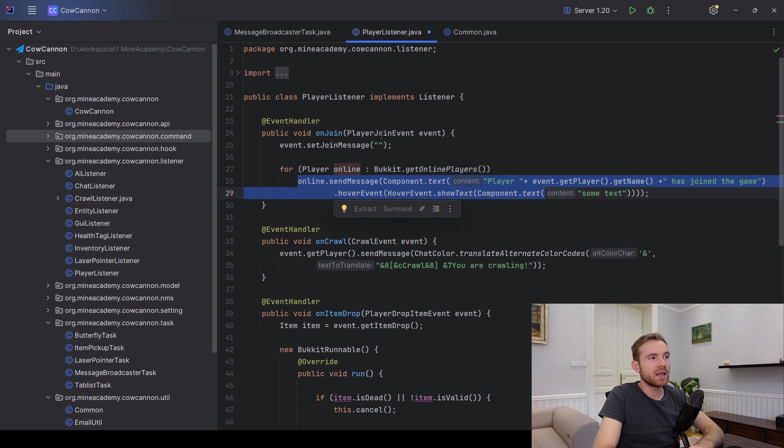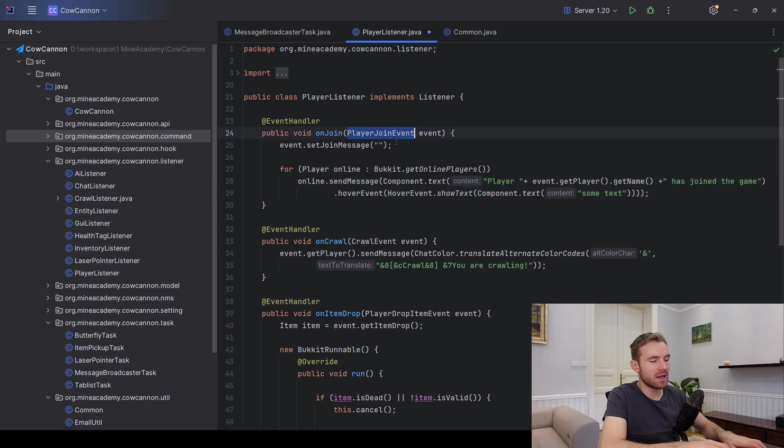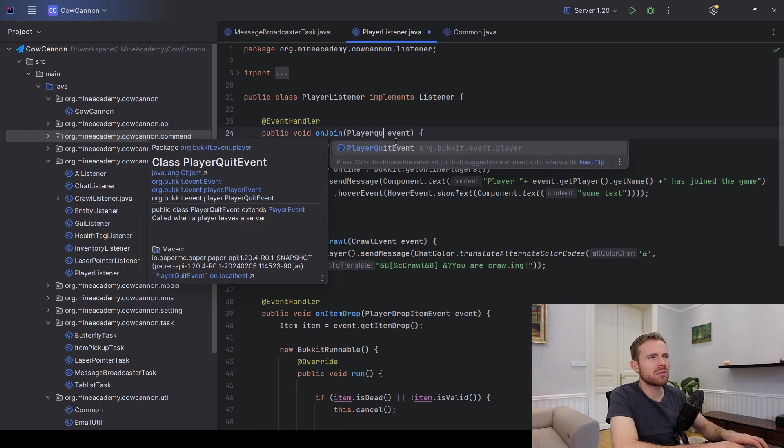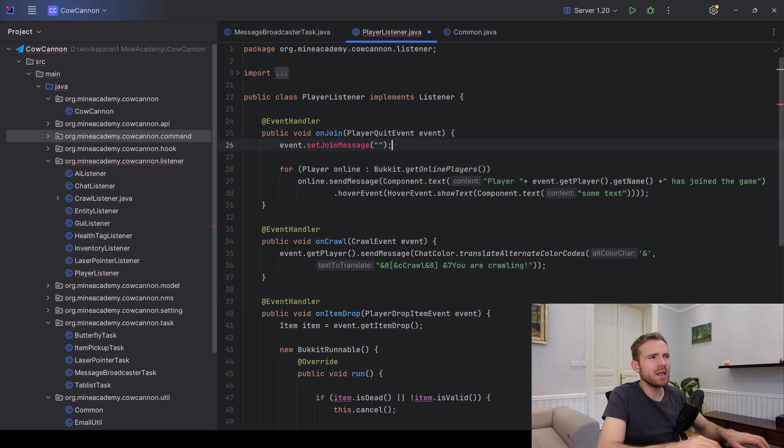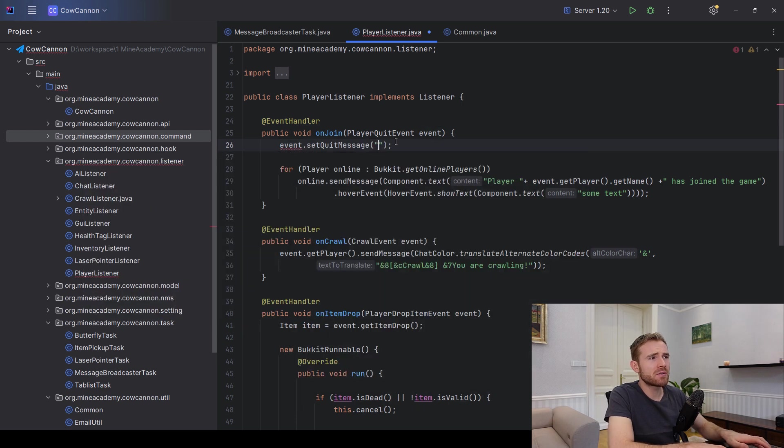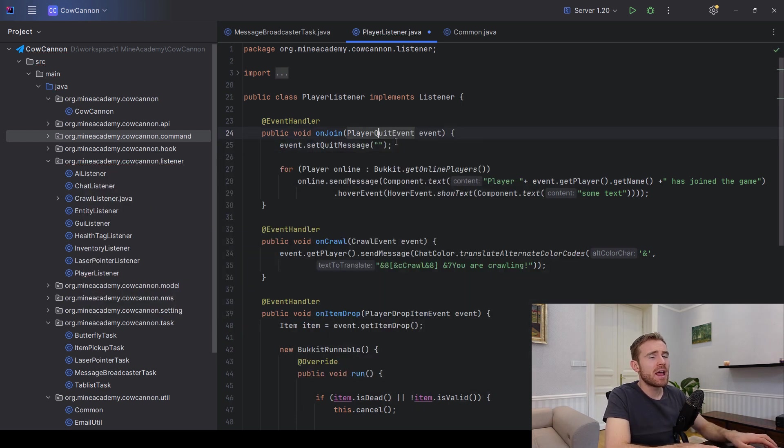This is how to do it in the join event. Likewise, we're going to have something called quit, I believe. And here you just set the quit message, you just set it to nothing and you should be good to go as well.